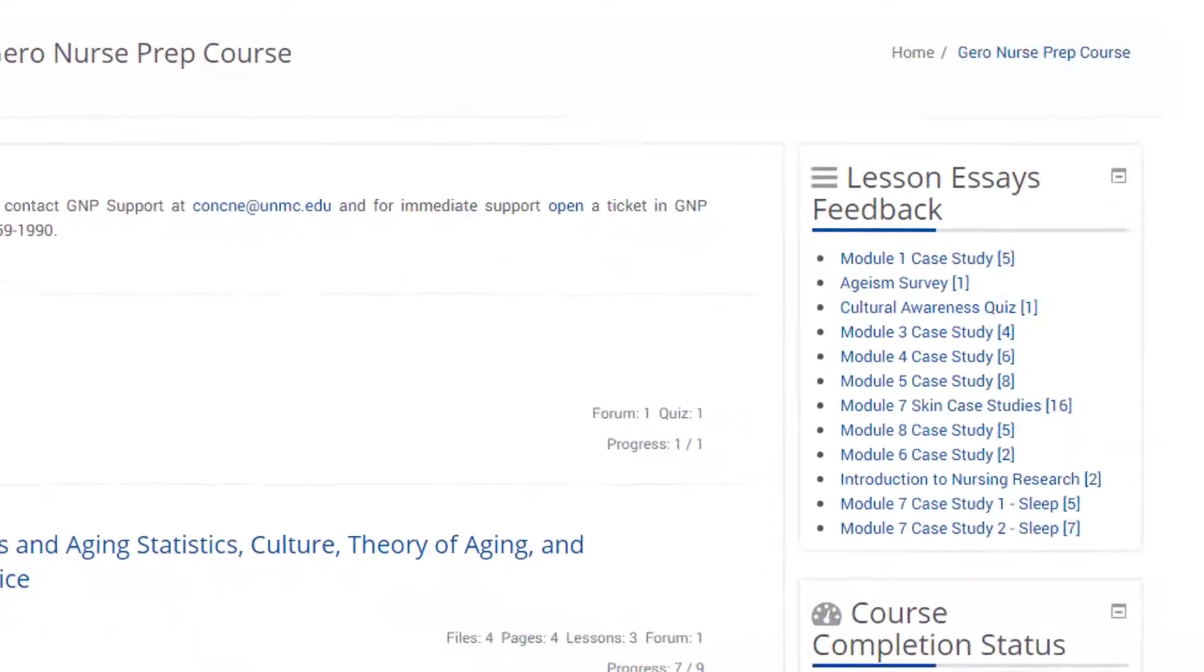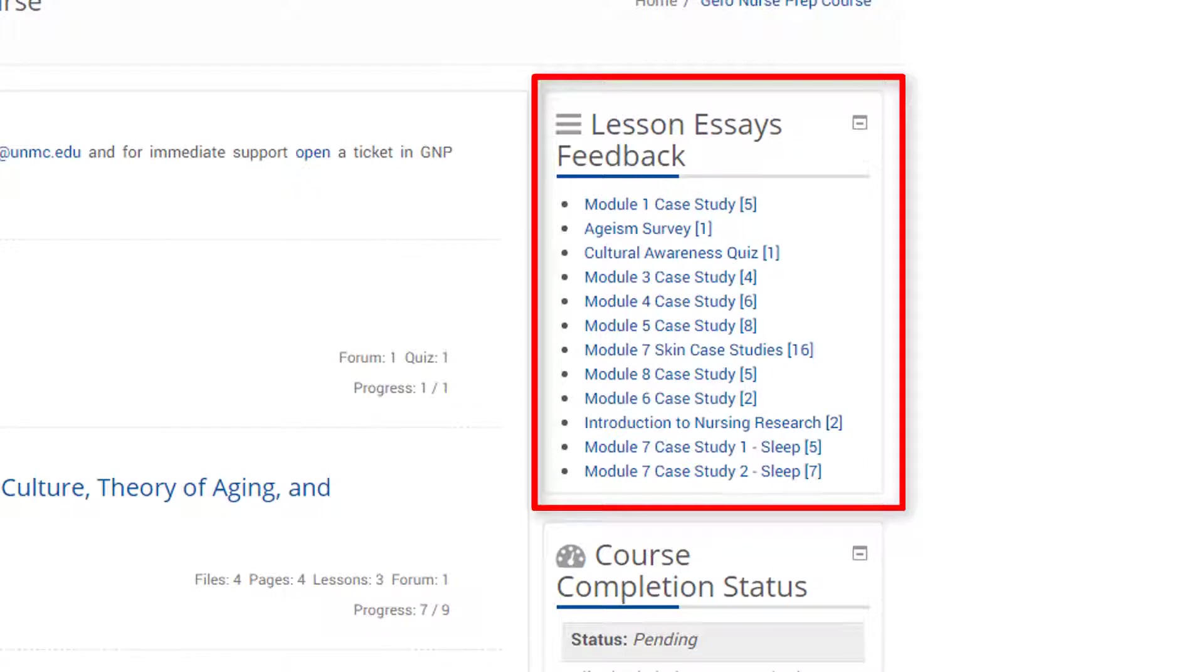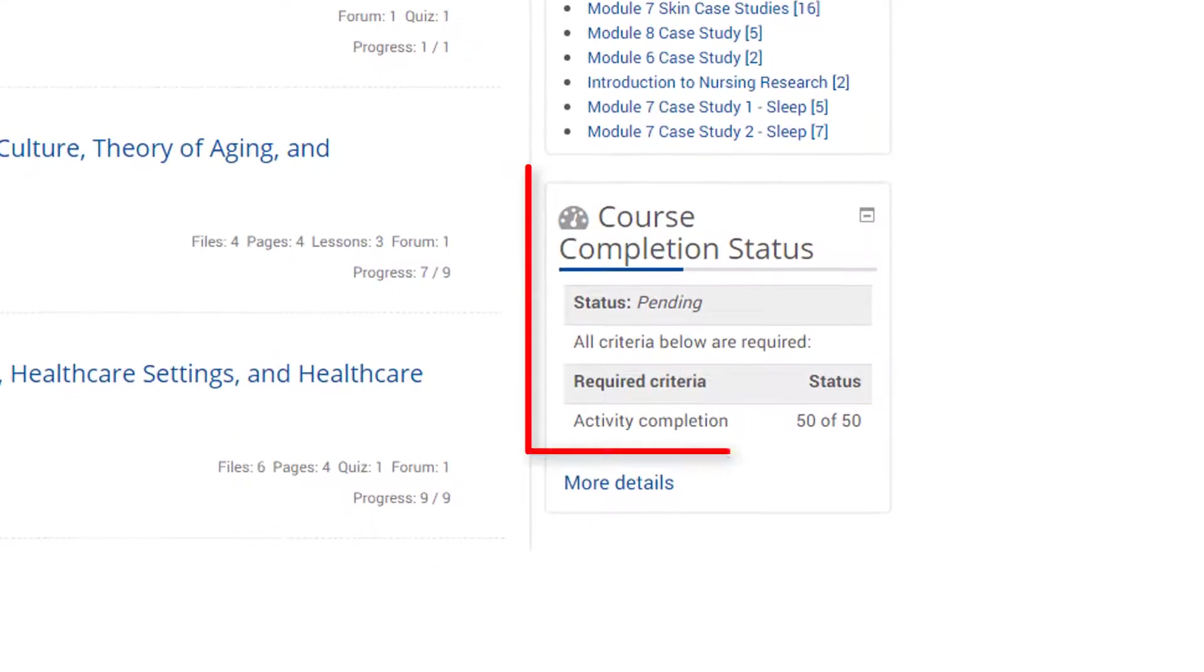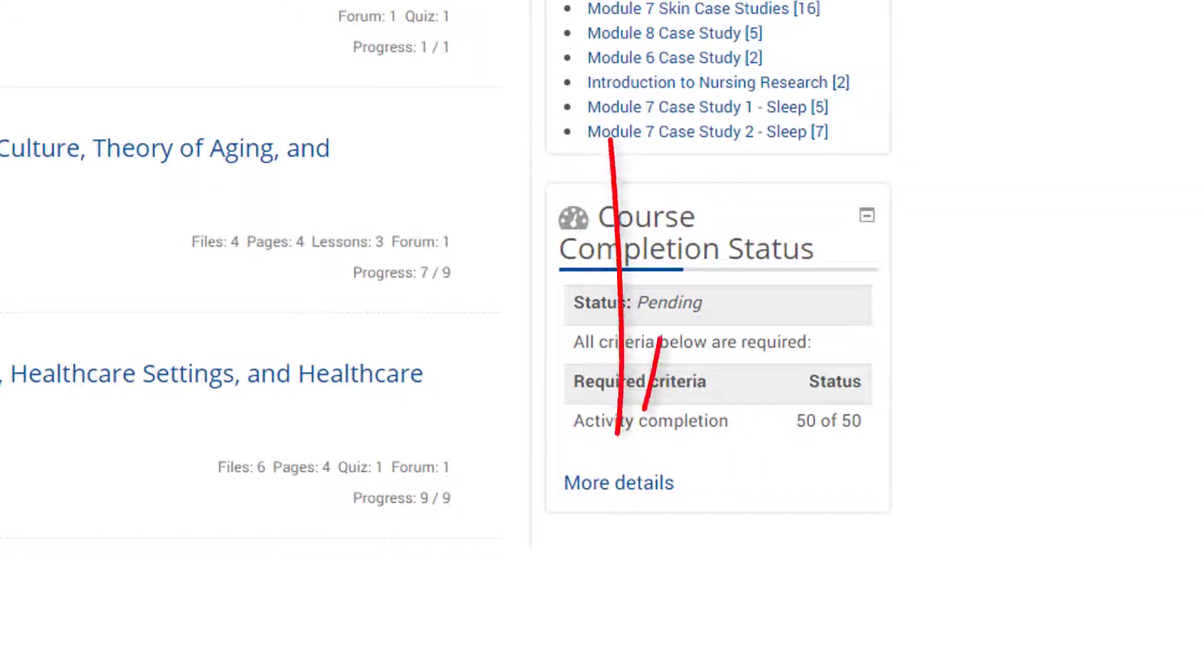On the top right, you'll find the Lesson Essays Feedback. Here you can access your finished activities. Beneath Lesson Essays Feedback is the course completion status. This provides you with a progress overview. Click here for a more detailed view of your progress.